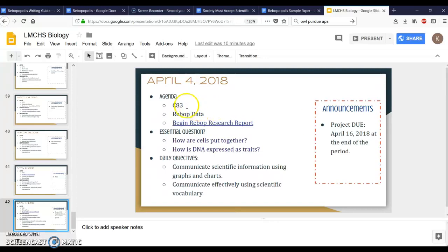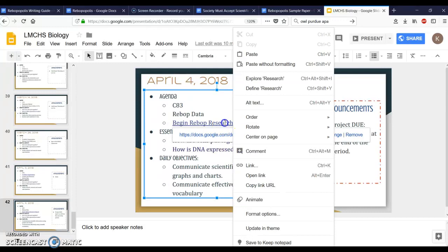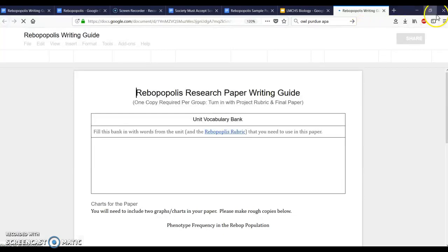For today we're gonna talk about these things on the agenda, but what you're gonna need to do is begin your Rebop research report. I'm gonna go ahead and click on this and then click on the link that comes below because it's hyperlinked to a document that you guys need to be able to use.